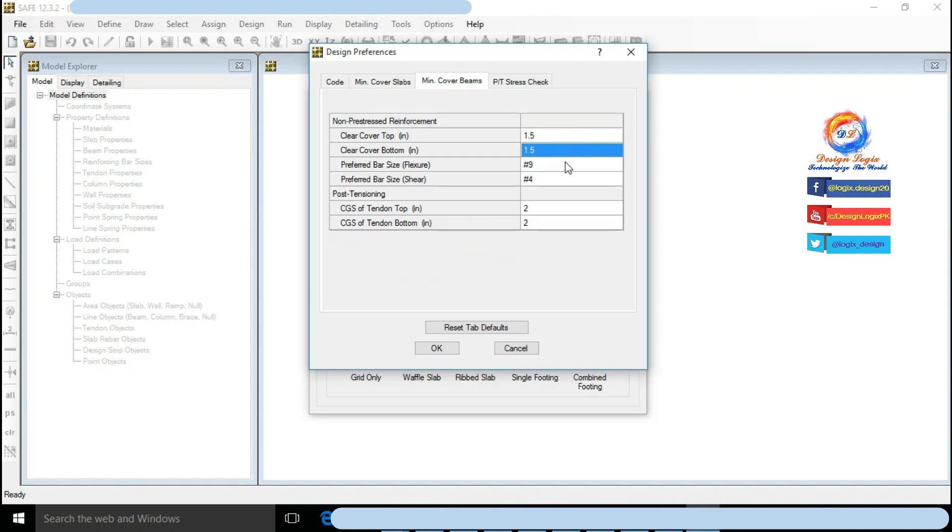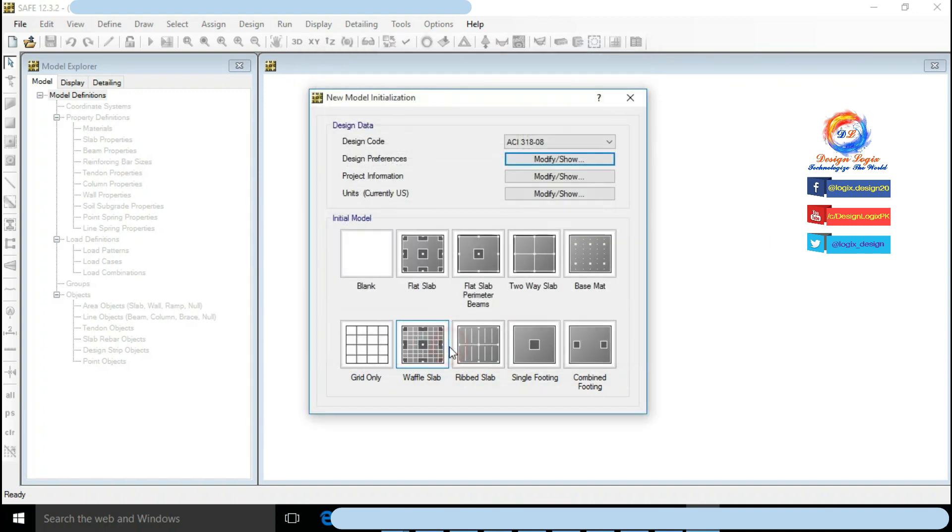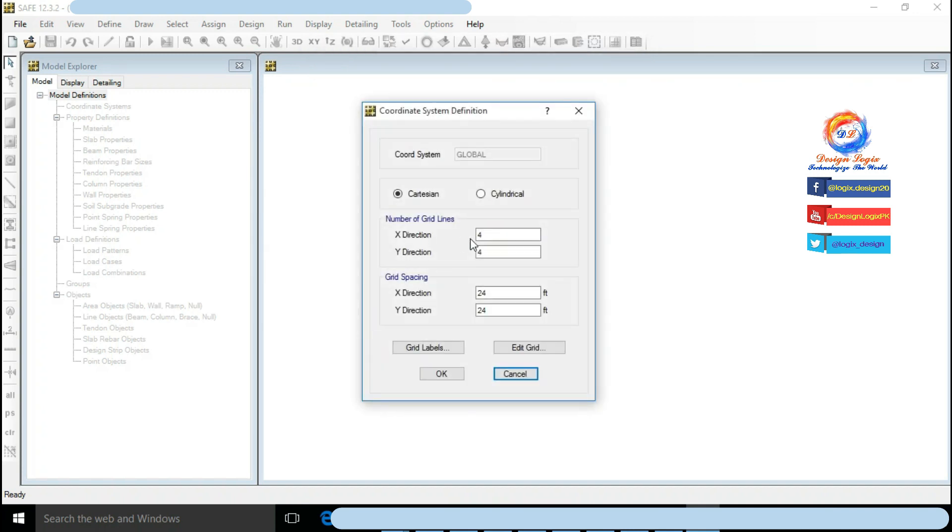Click on Grid Only. X direction grid spacing is 24 feet as we have 24 feet center to center distance between columns. Click on OK.